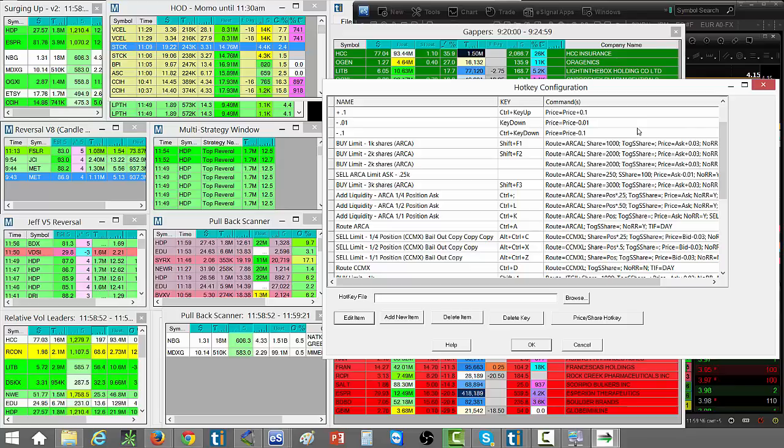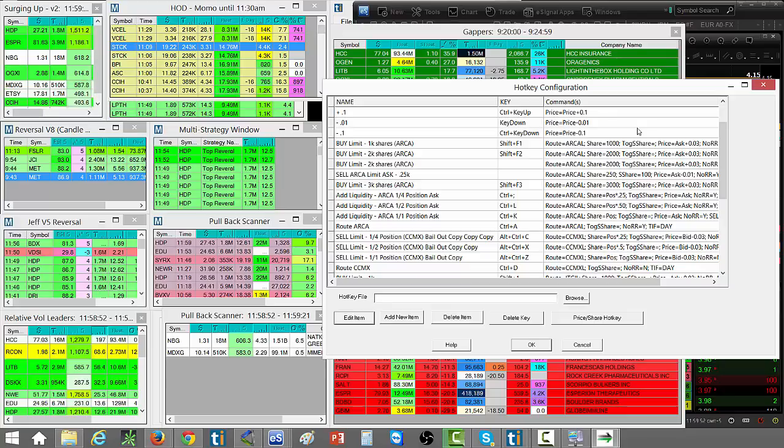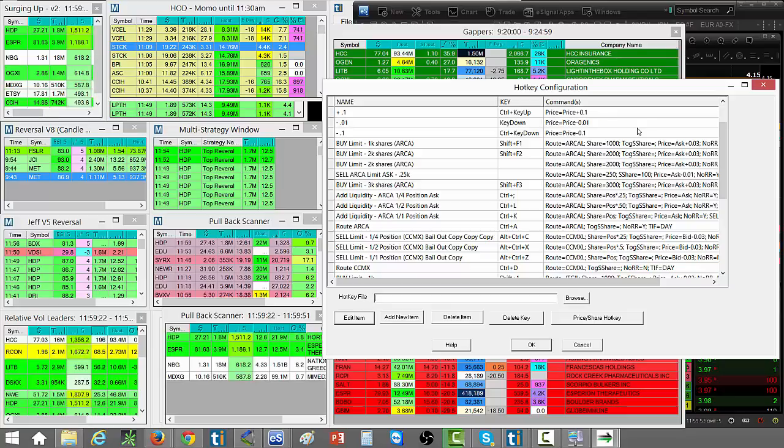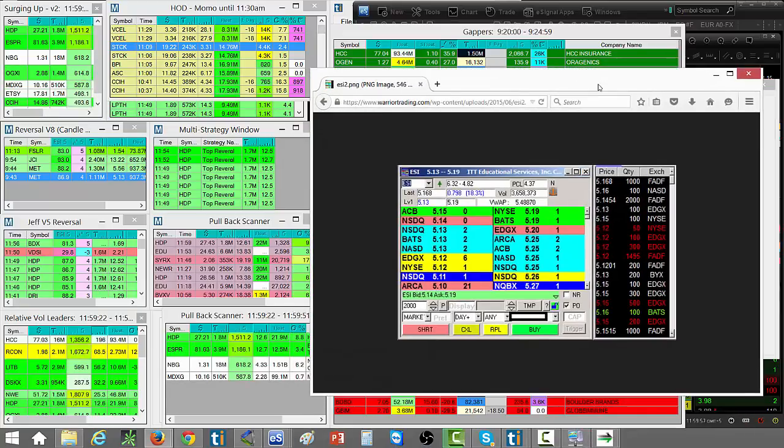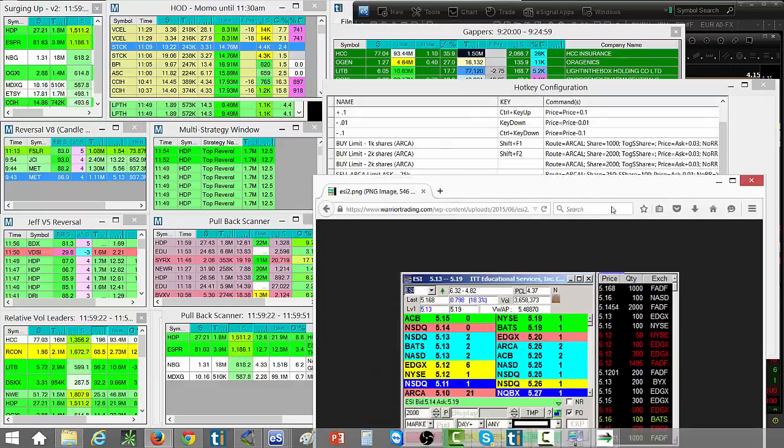In general though, I don't use those hotkeys because I don't want to impulsively buy. I want to buy very calculated. I want to think about how much I'm risking, what's my stop, what's my profit target. So for the most part I'm going to be typing in my orders right here, lining them up, and then getting ready to hit the buy button.